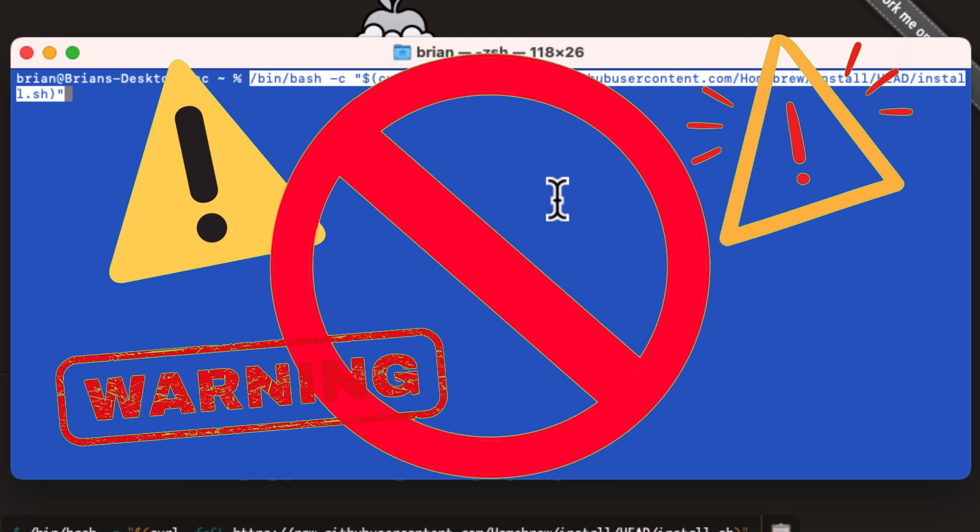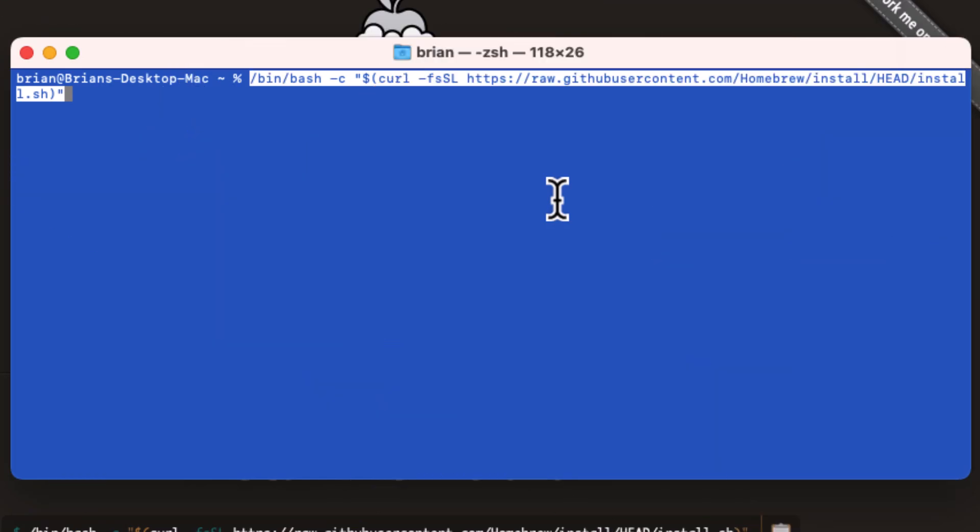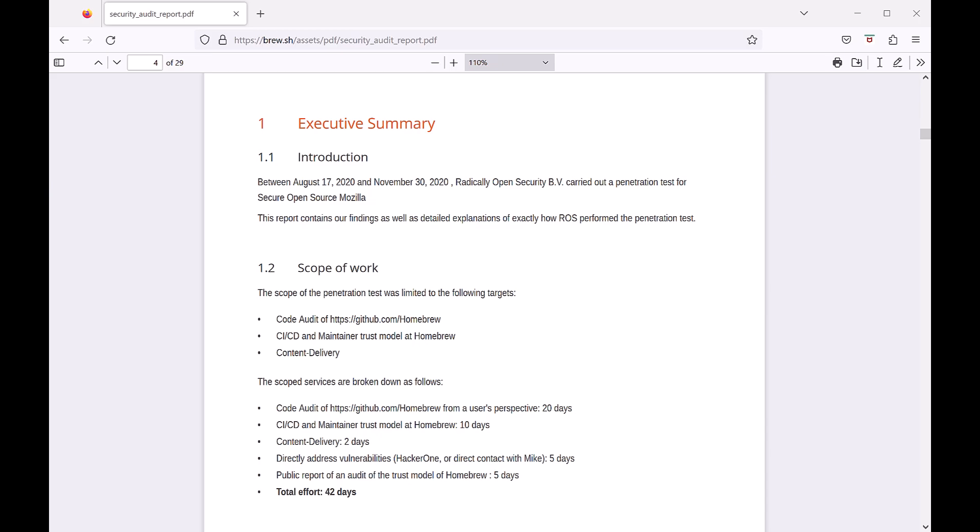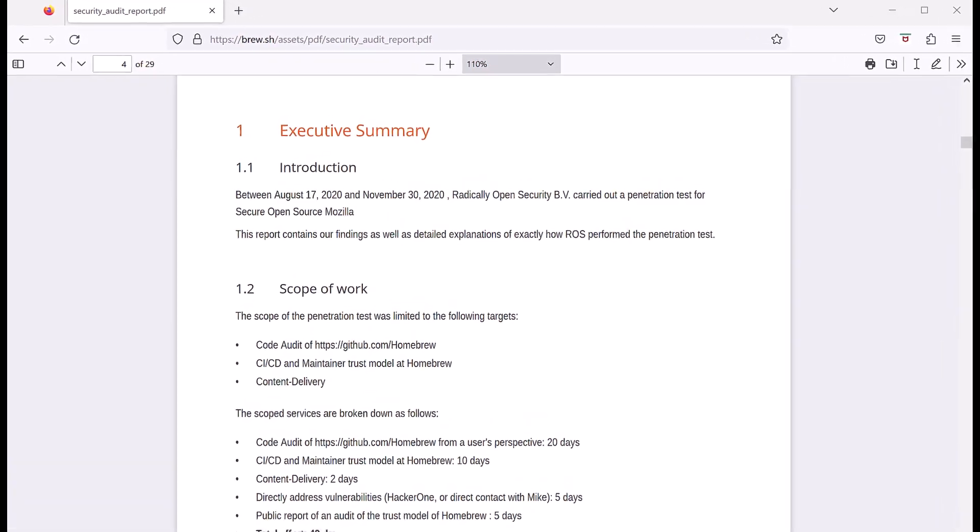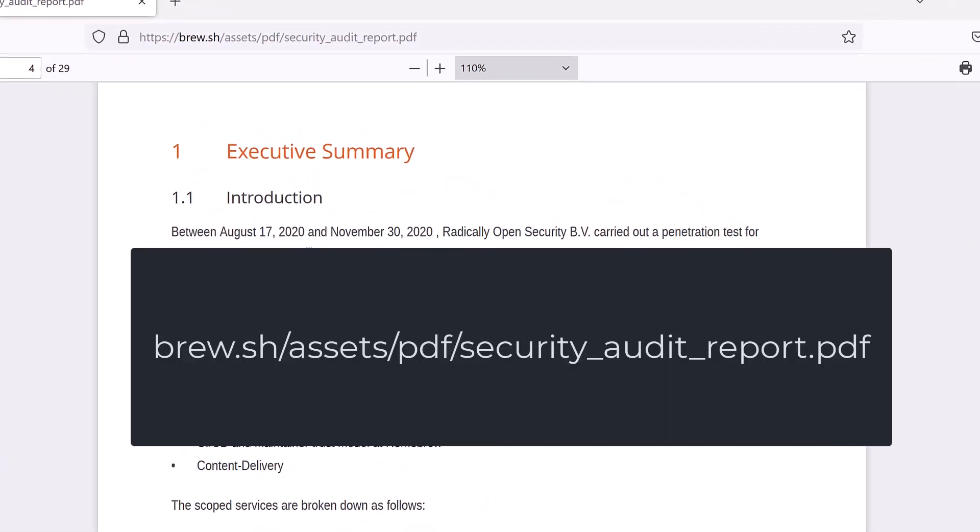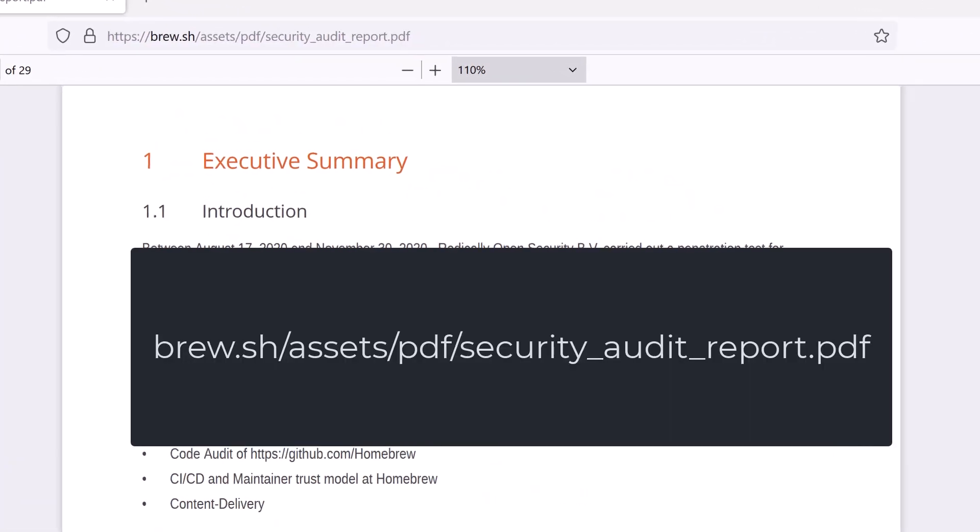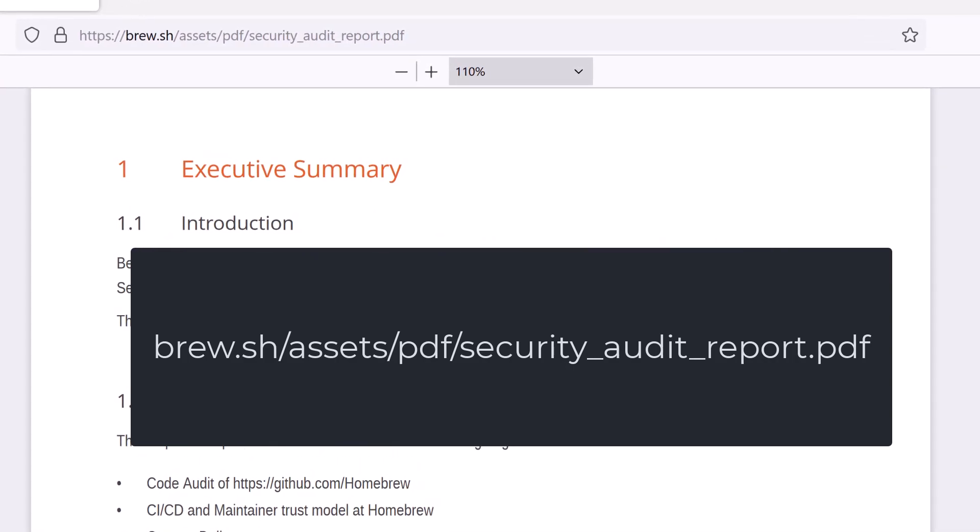But Homebrew is a well-known and trusted tool. However, you should still be cautious. You can read about the security assessment of Homebrew that was done recently at this location and decide for yourself if it's a tool you can trust.